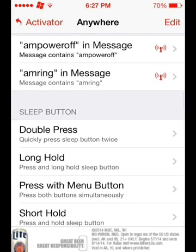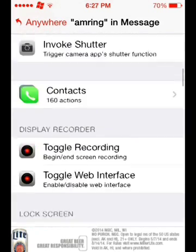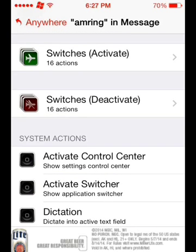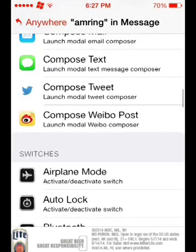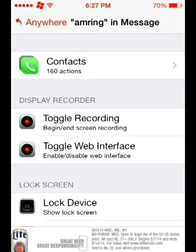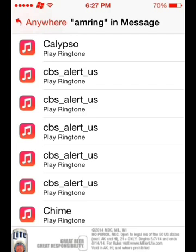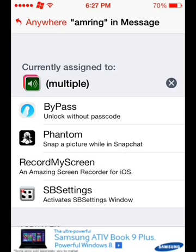Scroll down until you have found 'am ring' or whatever you assigned. Come down to Switches and in parenthesis Activate, and find Ringer. Select that, then come up to Ringtones and choose your ringtone. I am going to use CBS Alert because it is loud and obnoxious and I will certainly find it. Make sure it shows multiple in the parenthesis with the Ringer and the red application icon in the background.